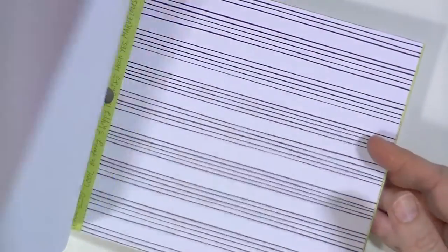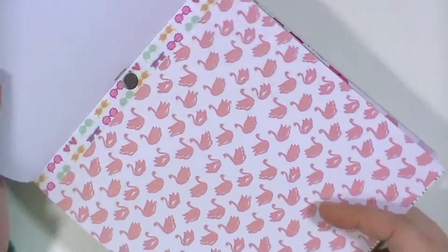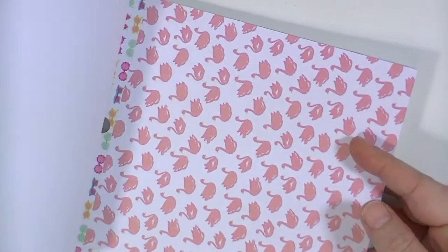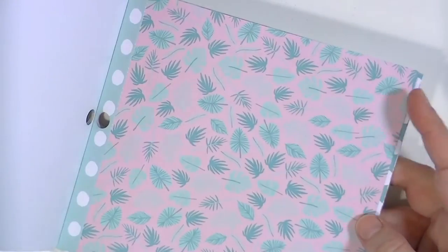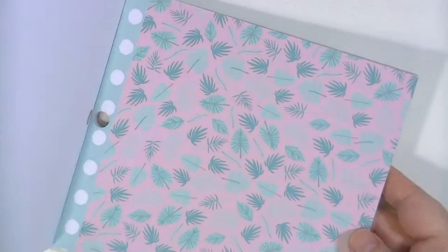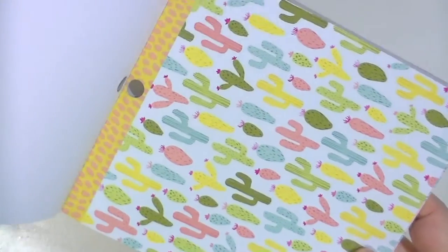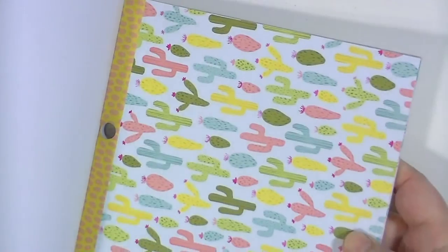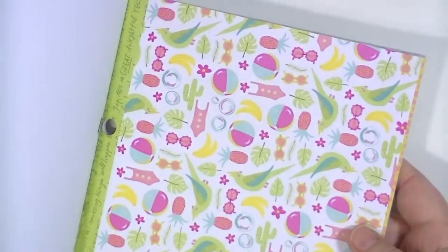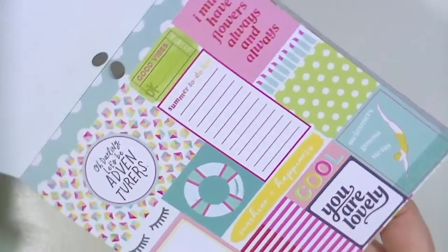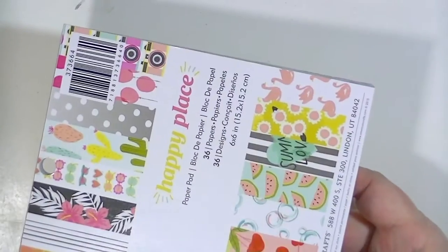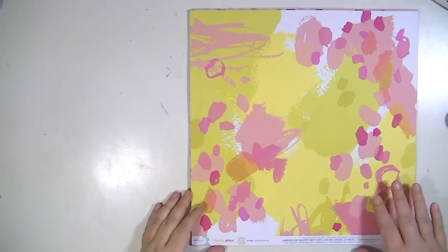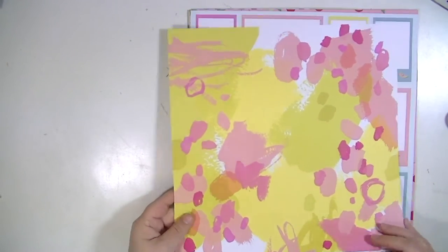So like I said this is just the 6x6. I believe there's one of each paper in the 6x6. Yeah, there's 36 papers and 36 designs. So I guess there's 18 papers in this collection and I think I have all of them to show you in 12 by 12. I'm not super crazy about how they only put one of each in the 6x6, but you know what are you gonna do.